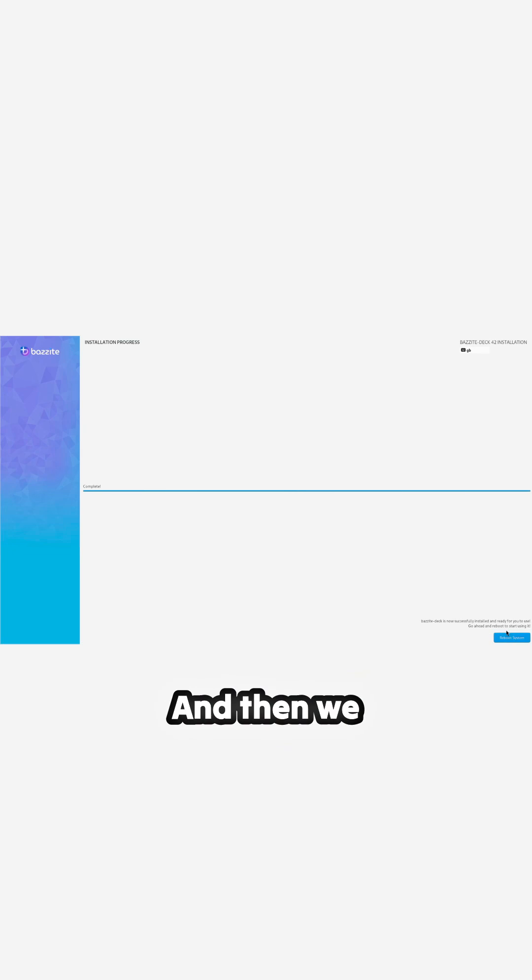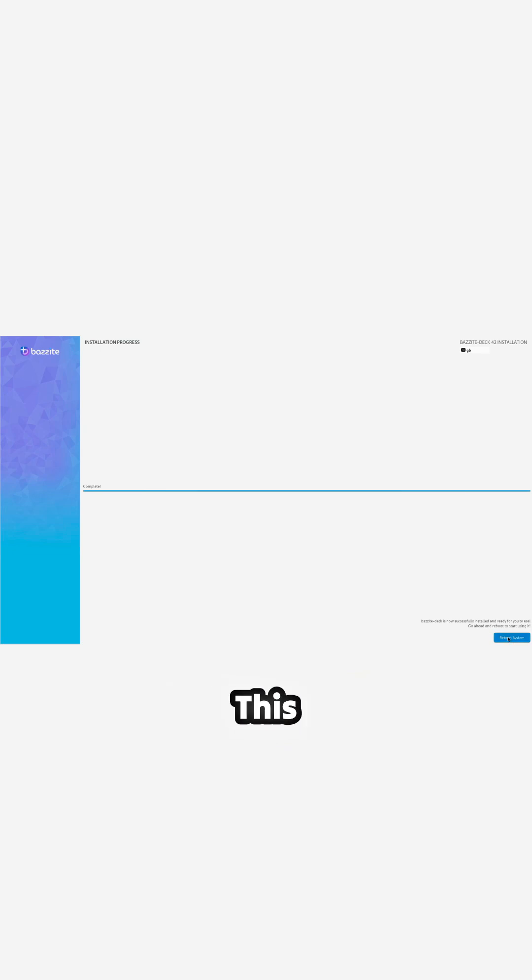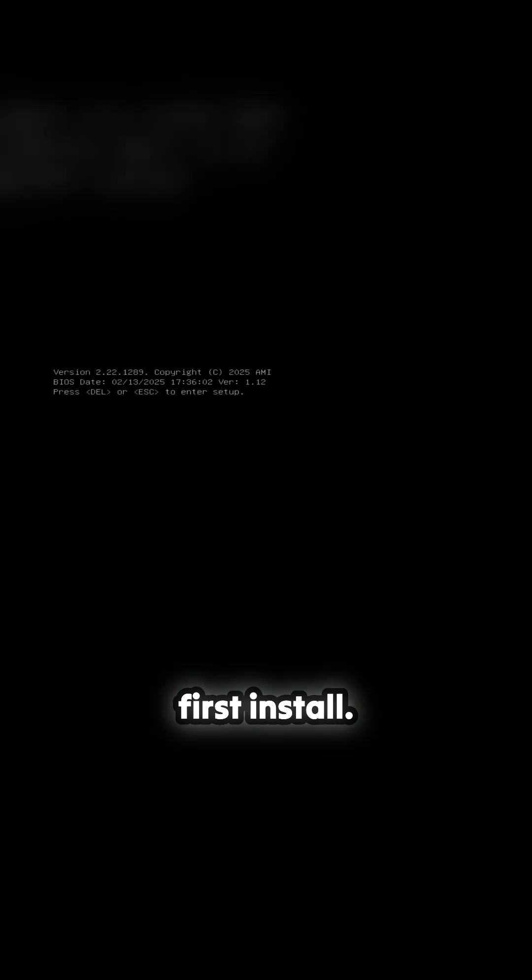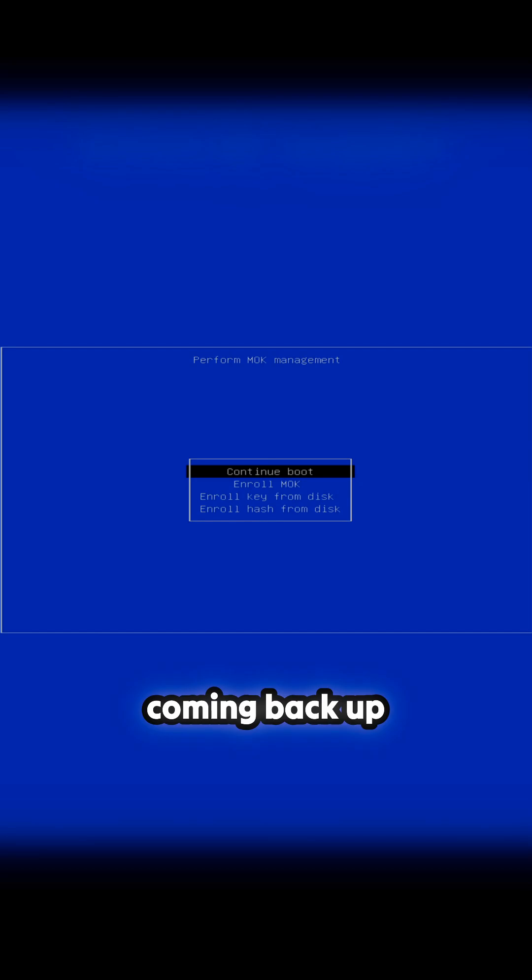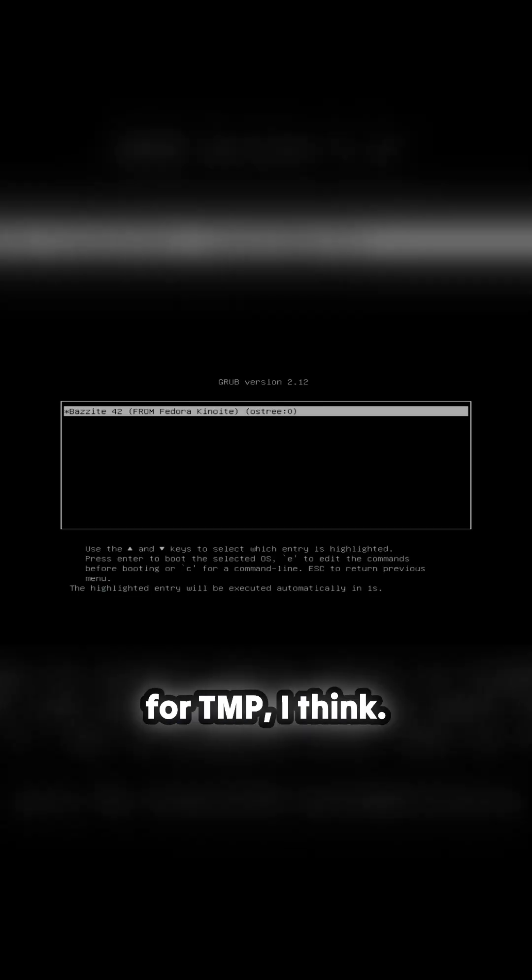And then we need to reboot. This will take a bit longer, so shutting down Bazzite. First install, it's coming back up again. That's for TMP I think, but anyway, just push through and go into it.